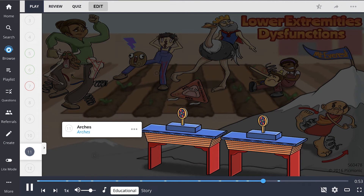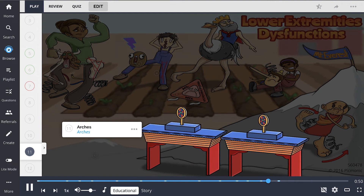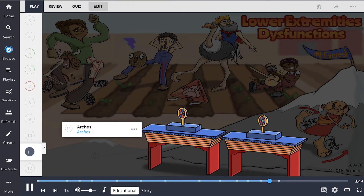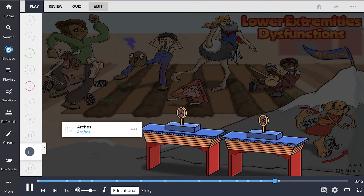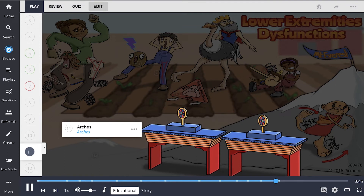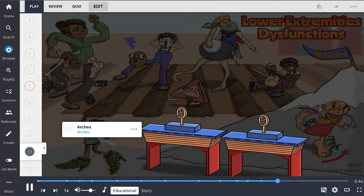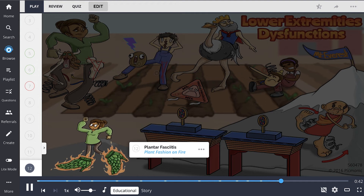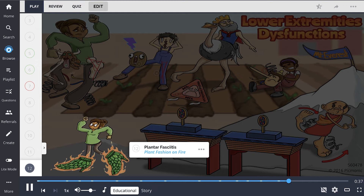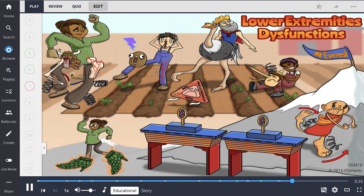The foot has three major arches represented by the arches: the medial longitudinal arch, the lateral longitudinal arch, and the transverse arch. Plantar fasciitis is shown by the plant fashion on fire. This condition is associated with inflammation of the plantar fascia.